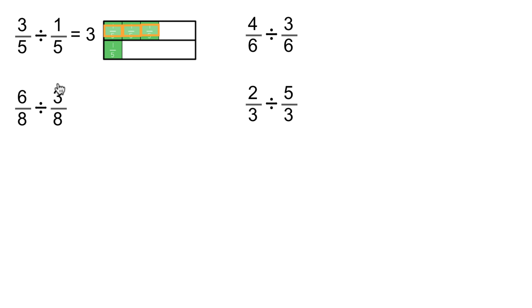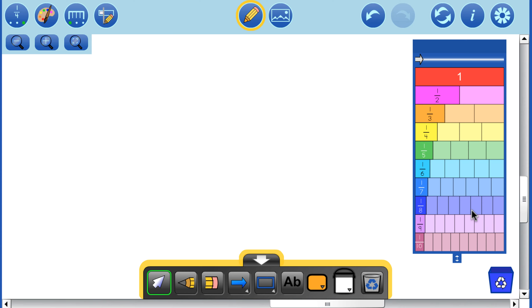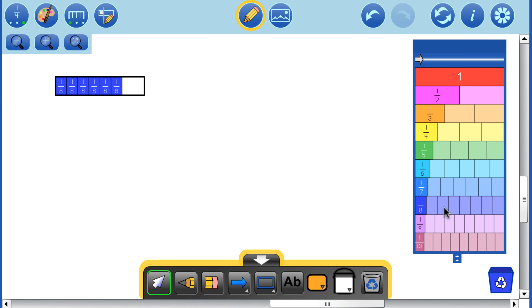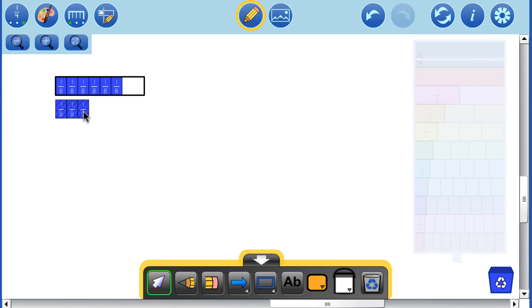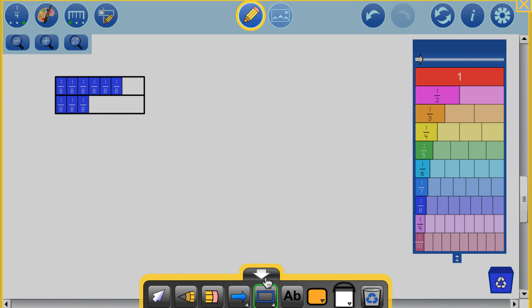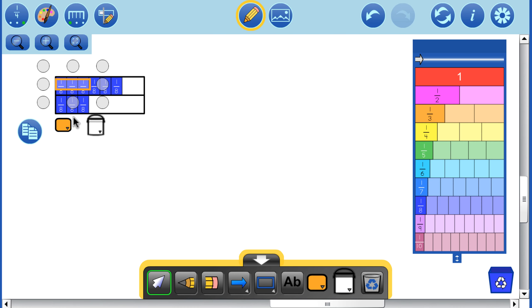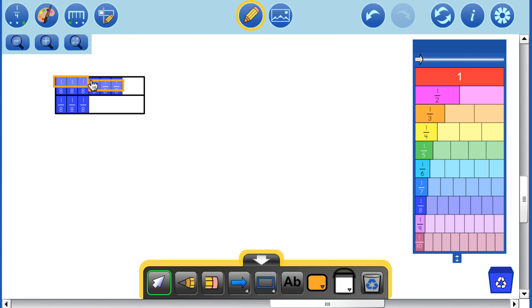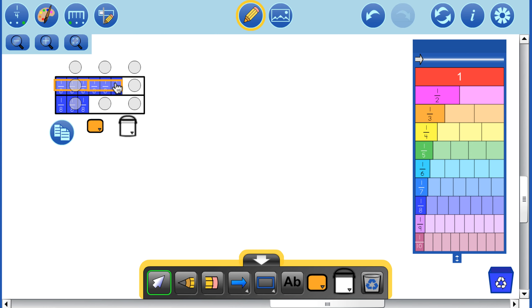Now let's look at 6 and 1/8 divided by 3 and 1/8. There's 6 and 1/8, and we're going to divide by 3 and 1/8. We want to see how many times this piece goes into our 6 and 1/8 — and you can see that's 2 times.